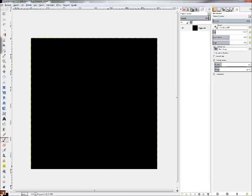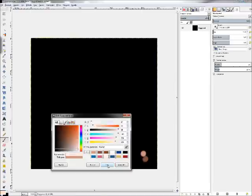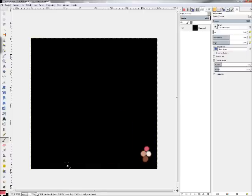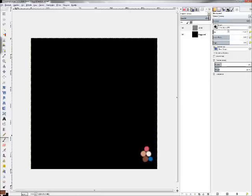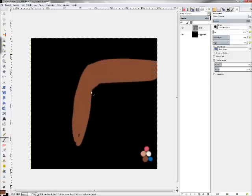Welcome to this tutorial about painting skin in GIMP. First I'm choosing the colors I would like to use and I'm starting with the darkest color.